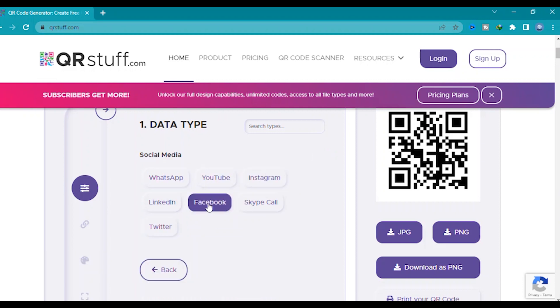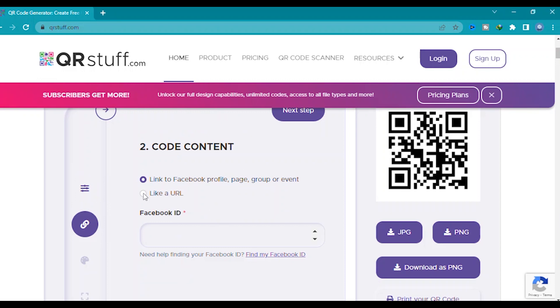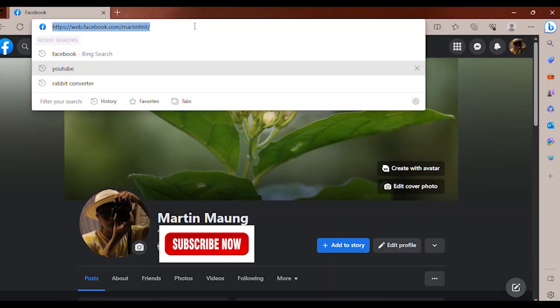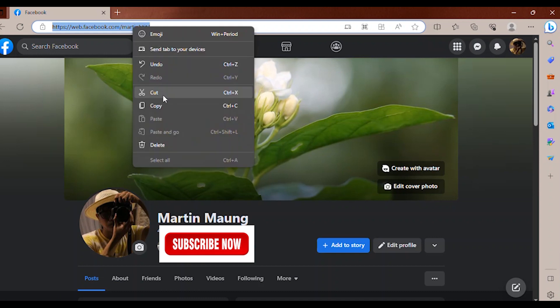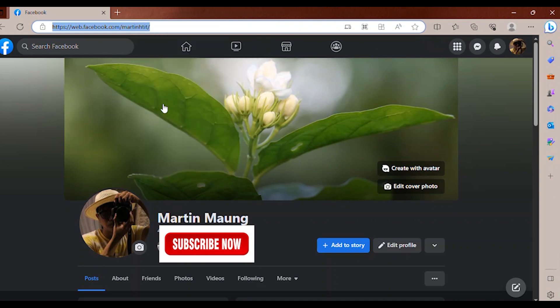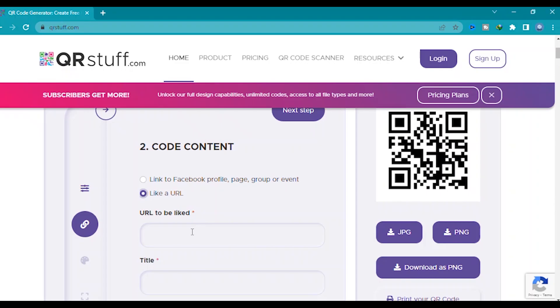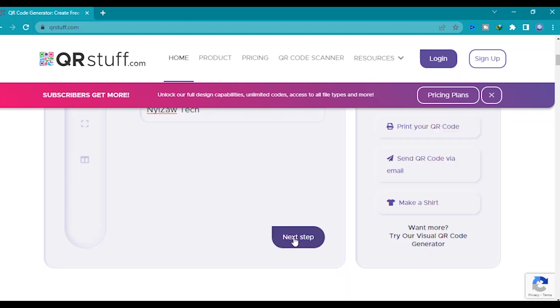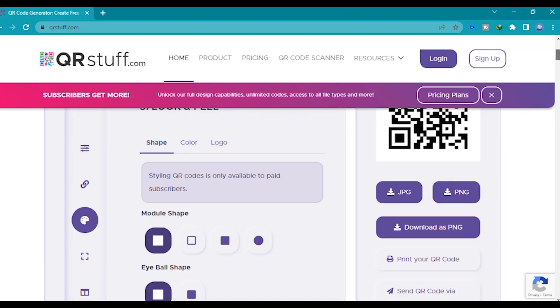I will choose here Facebook. Click like a URL, copy your URL, select and then copy, or you can type Ctrl C. Here paste, and then scroll down. You can type here, you can give name. Click next step.